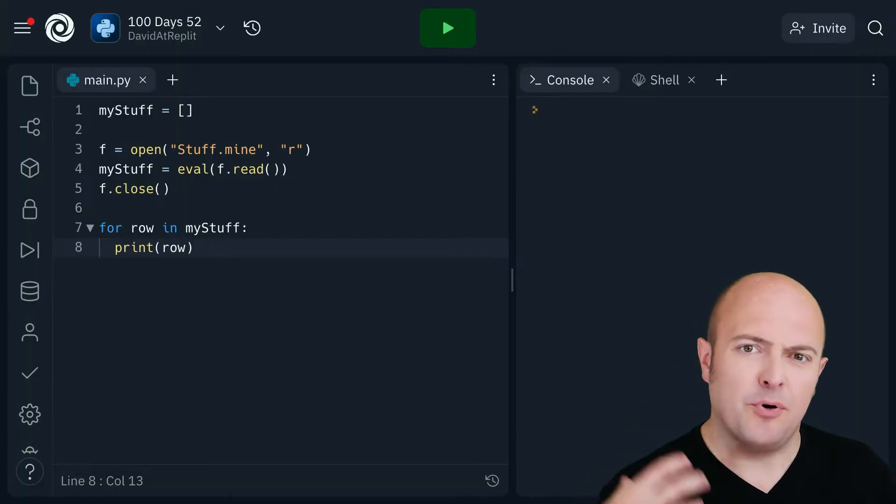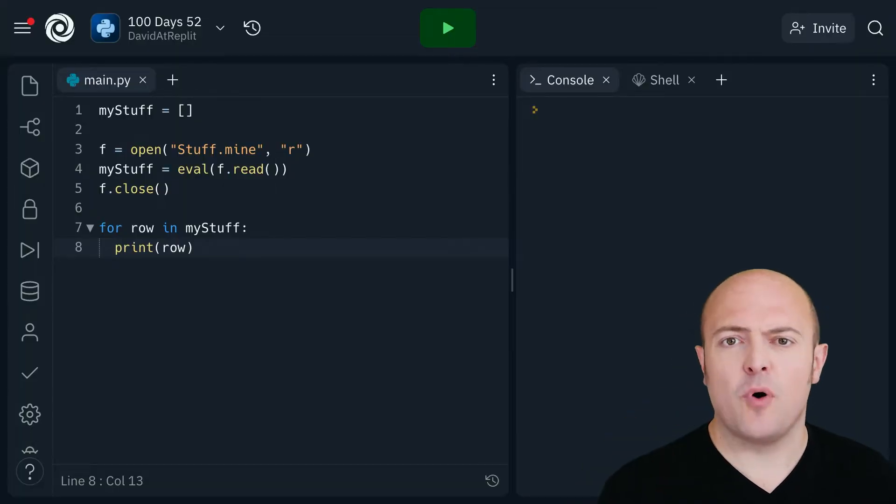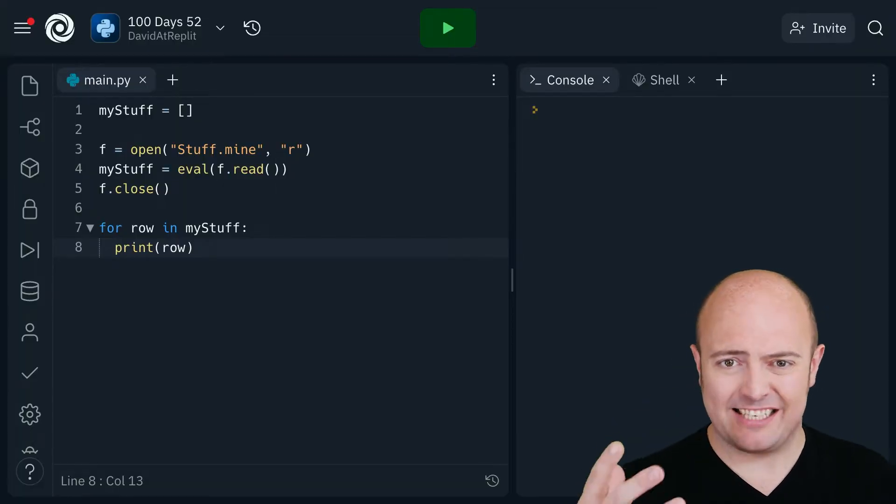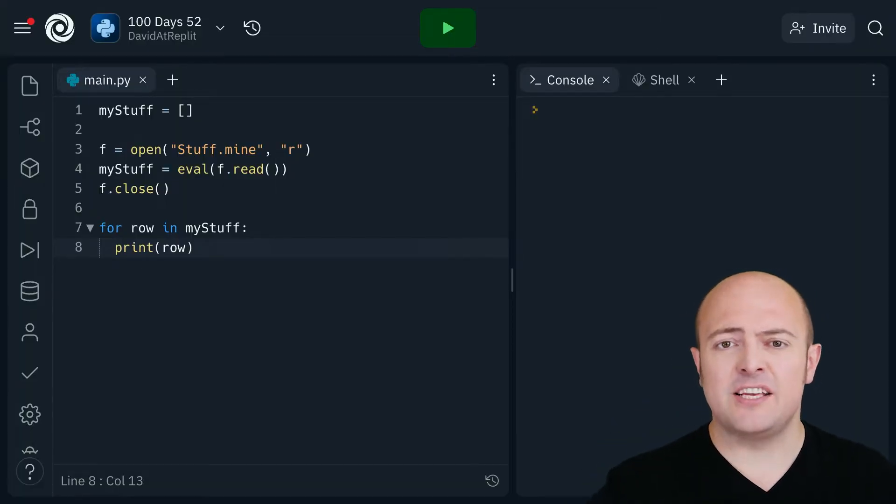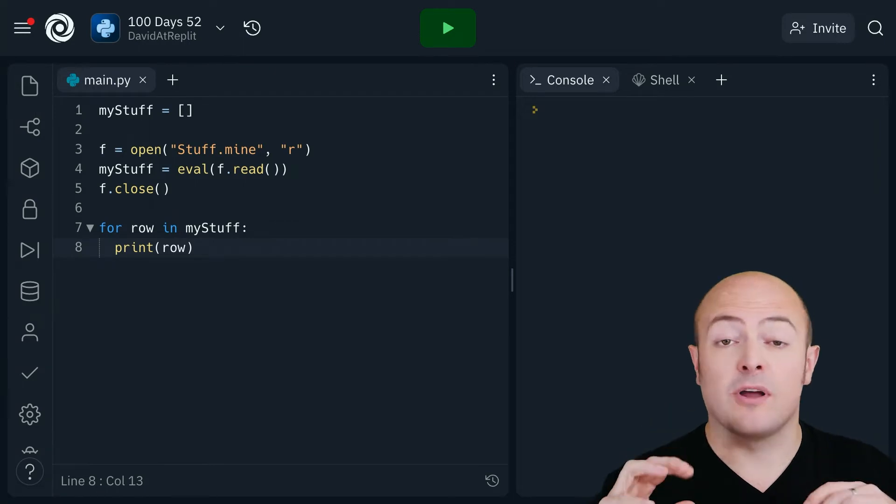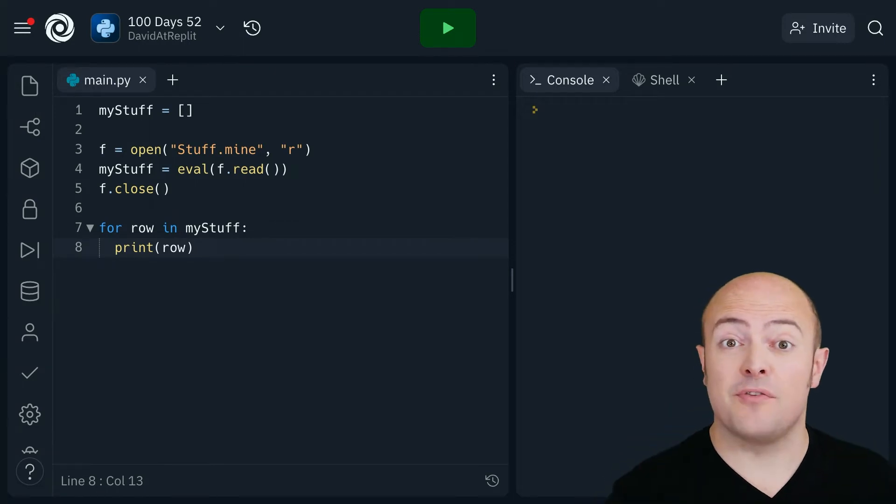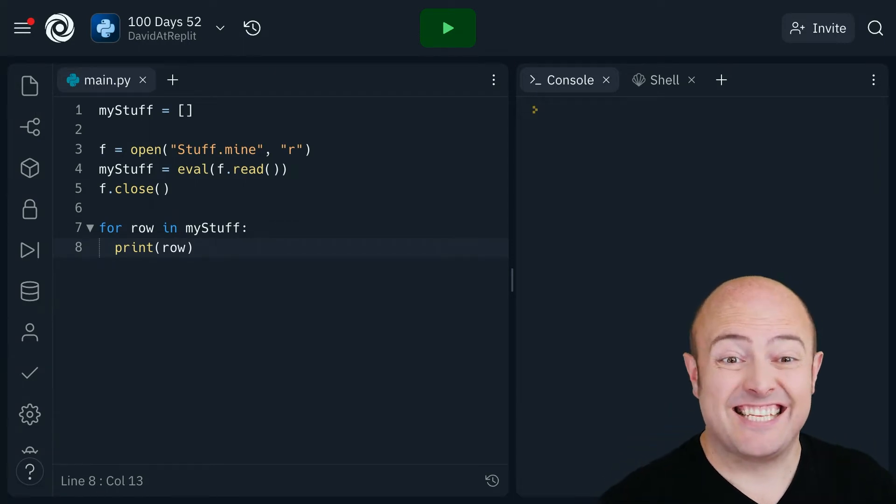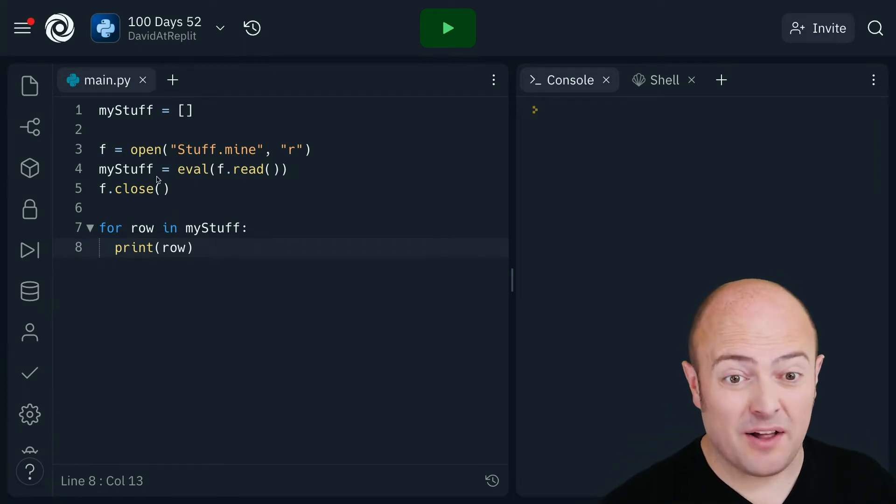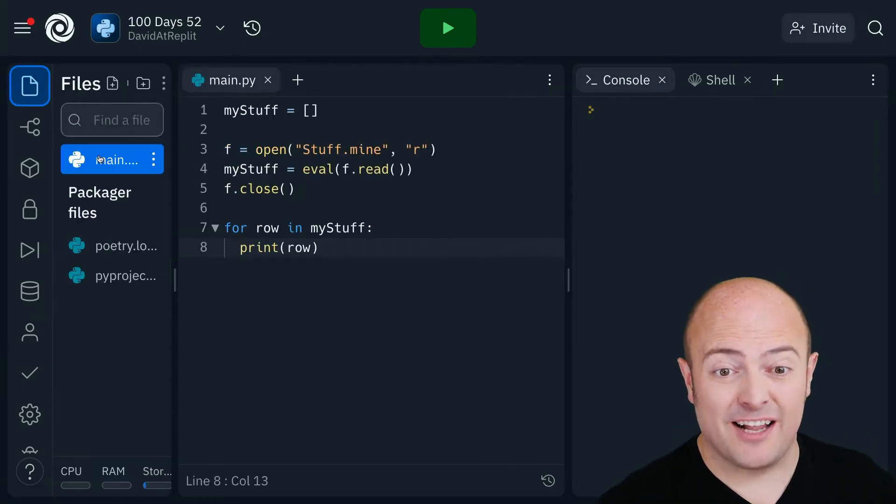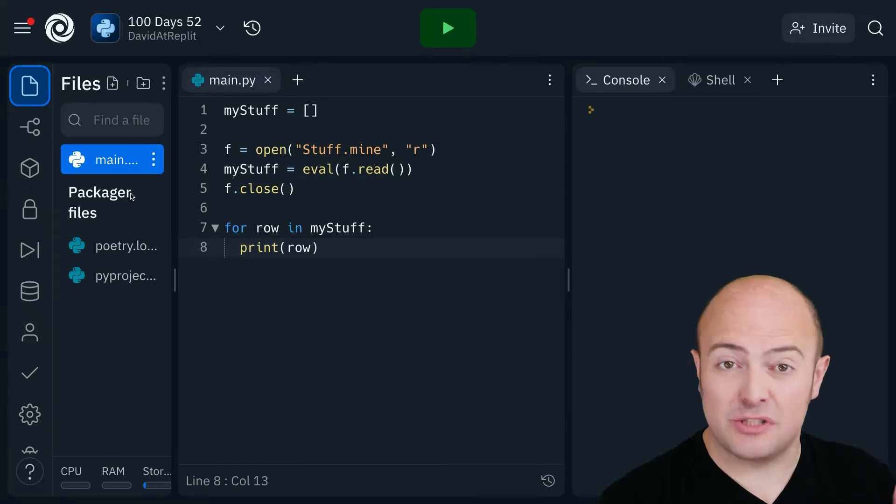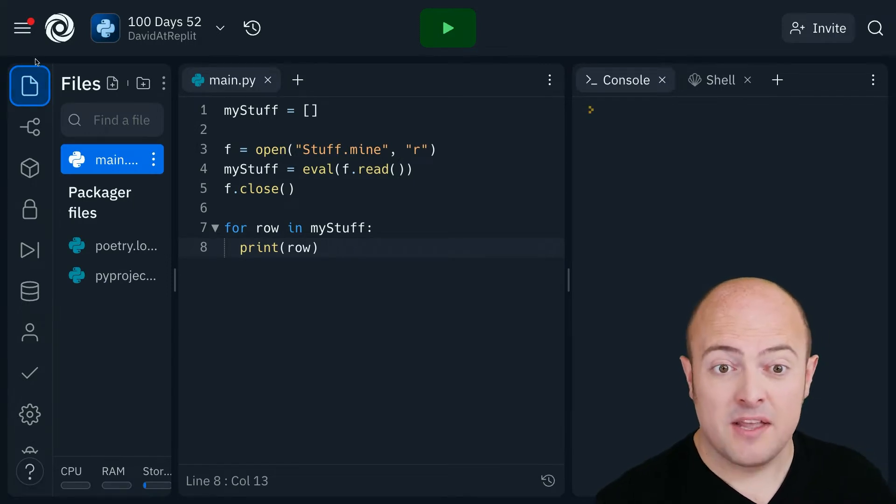So here's a very simple version of what we looked at yesterday. This is just a program that's trying to load a file. You'll see as well that that file does not exist. It is not there.